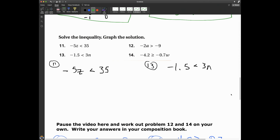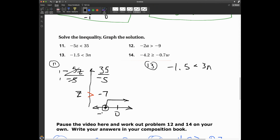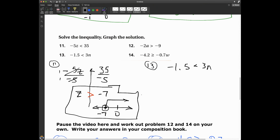The more we practice the better we'll get. Now I have negative 5z is less than 35. I'm dividing both sides by negative 5. Remember, if we divide by a negative number we need to change the direction of our inequality sign. These cancel and I end up with z is greater than negative 7. I'll graph it: open circle at negative 7, solution goes to the right toward zero and beyond.